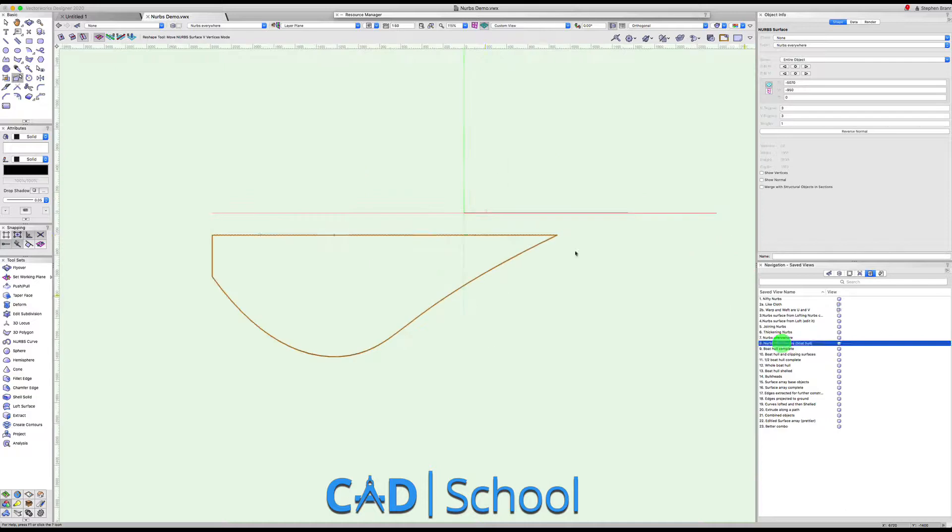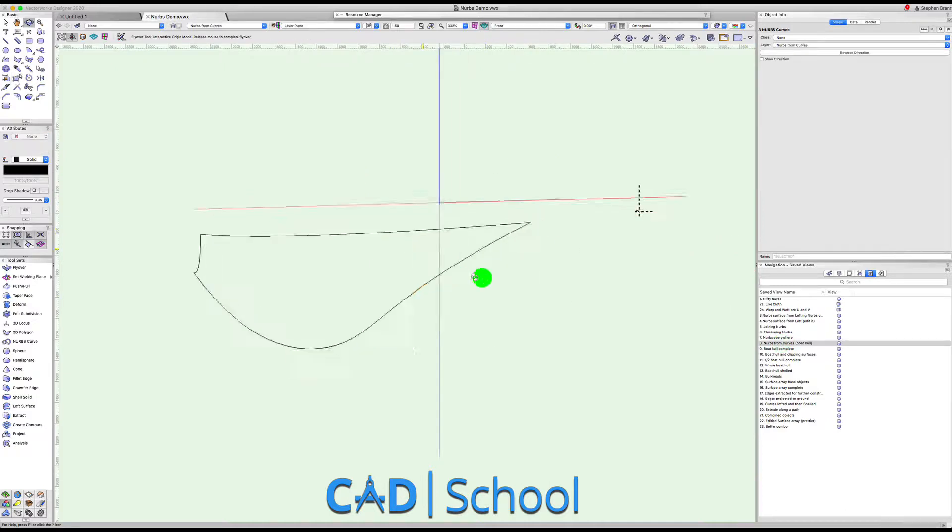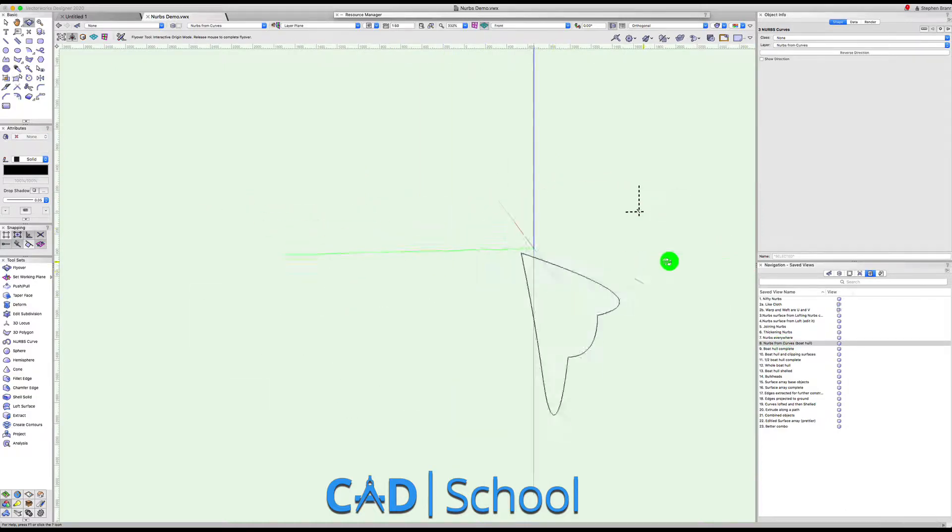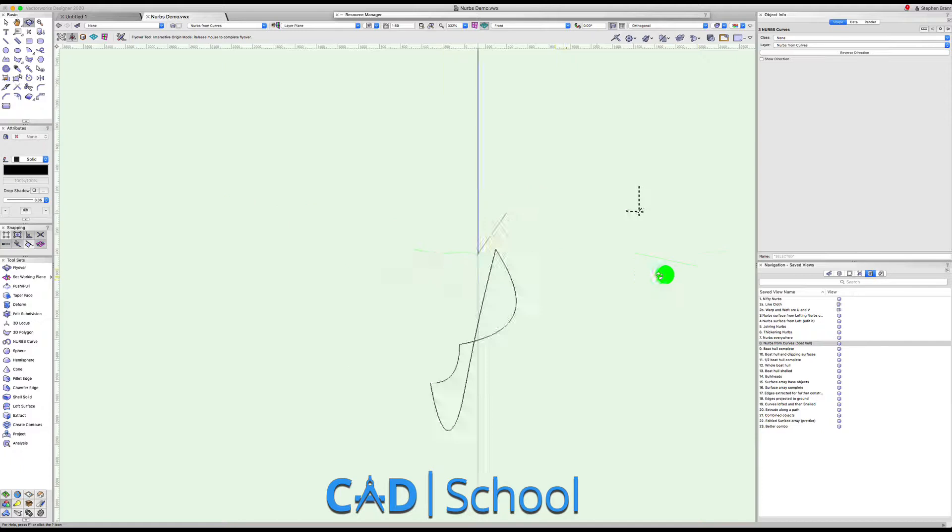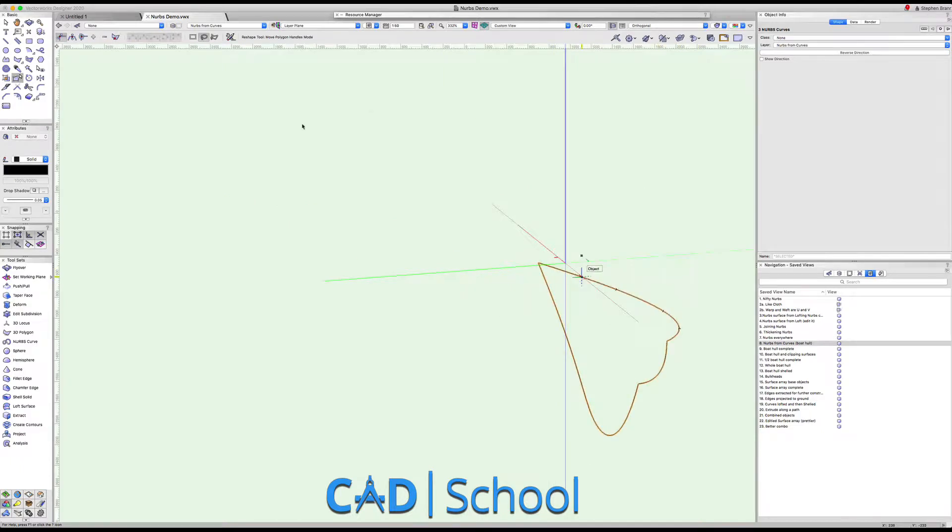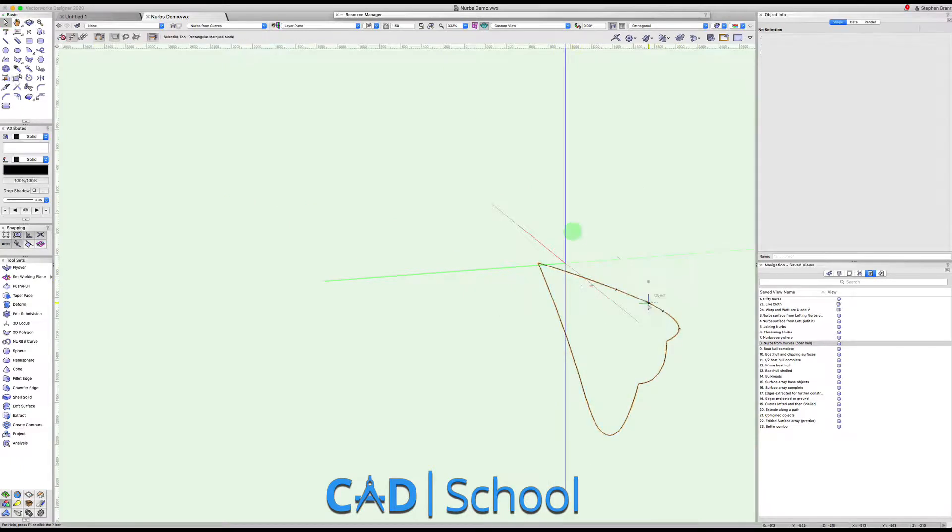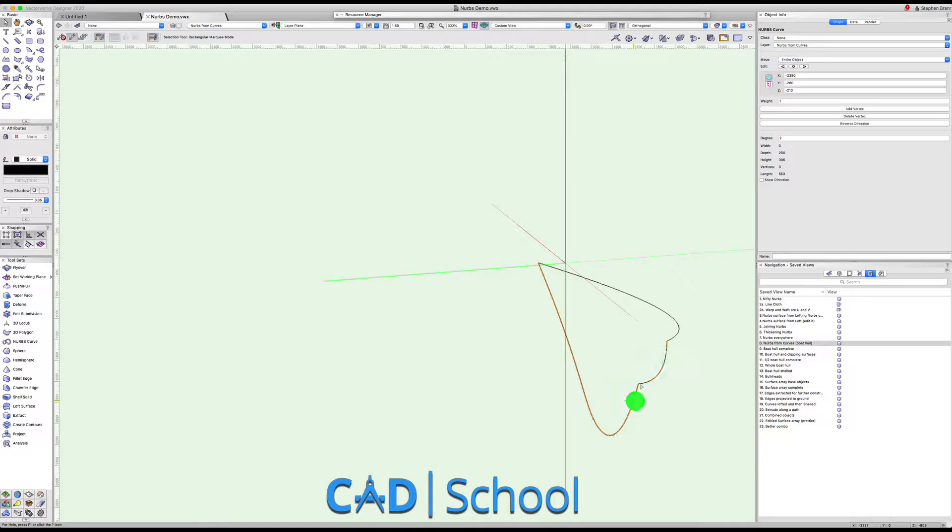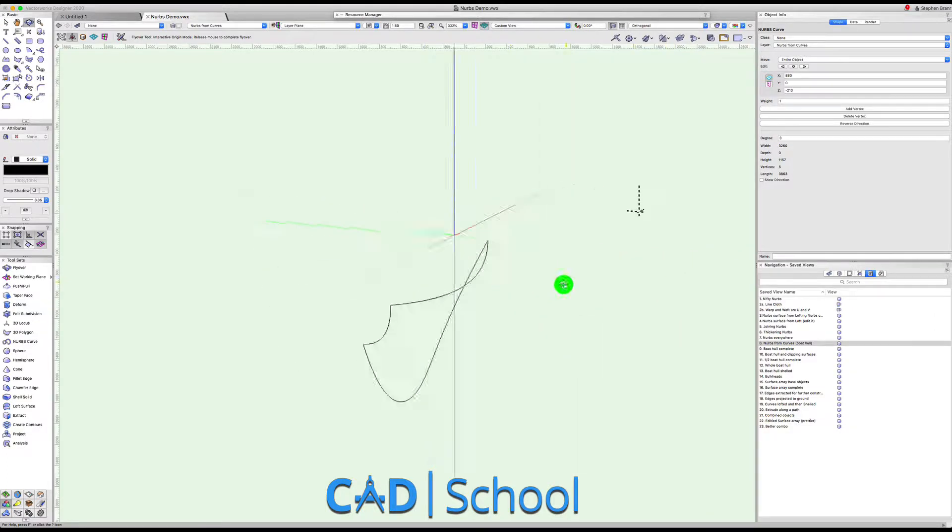Another way we can make NURBS surfaces is by a number of curves which join together. I've made some curves here and the curves roughly indicate the top right edge of a boat, the transom boat and the keel of a boat. All these surfaces join up together.